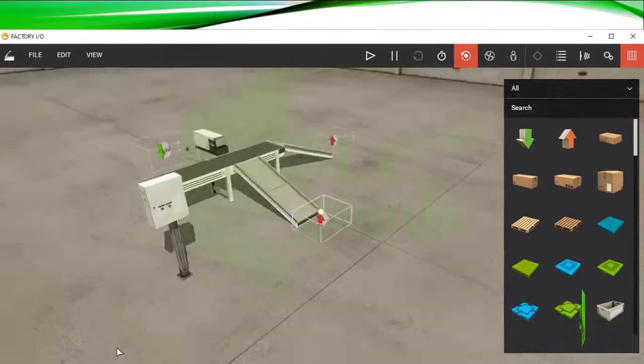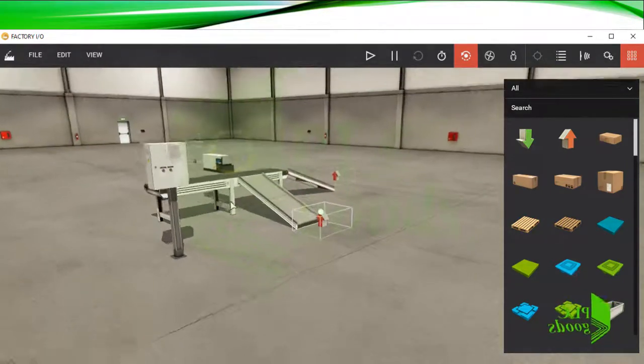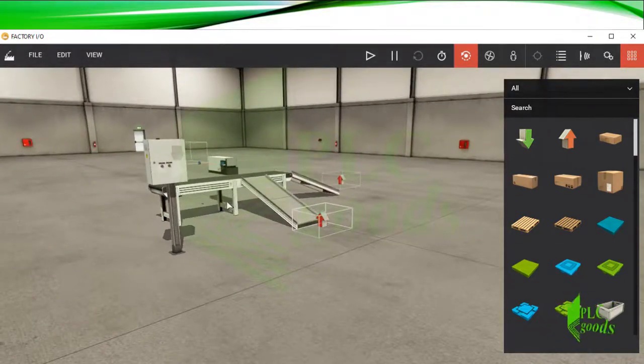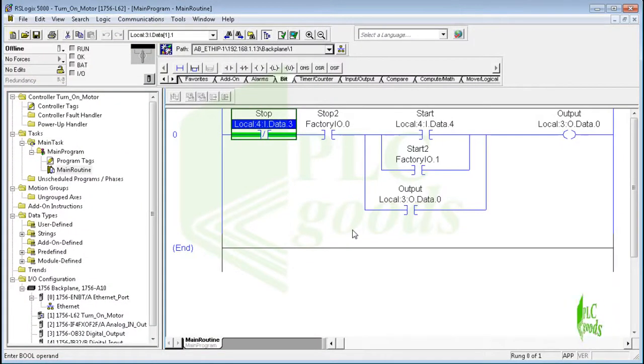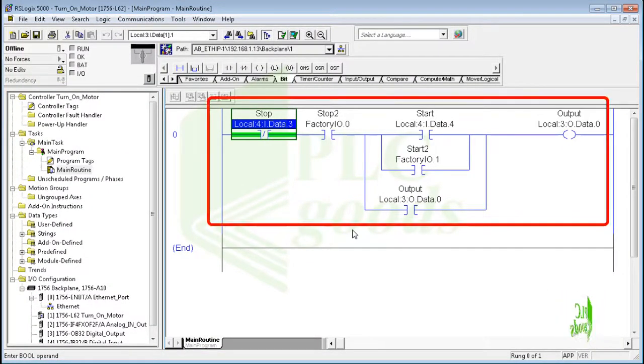Now I want to insert two chute conveyors. Now insert two removers at the end of each chute. All right, we have inserted necessary equipment in Factory IO software. Now let's write the PLC program.